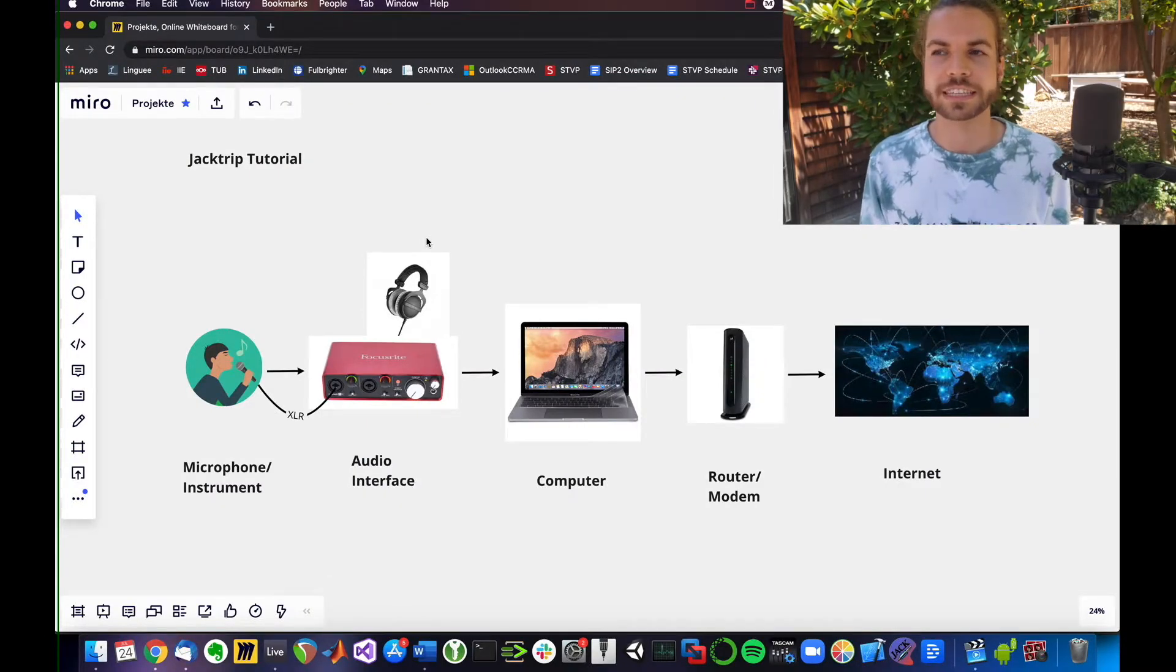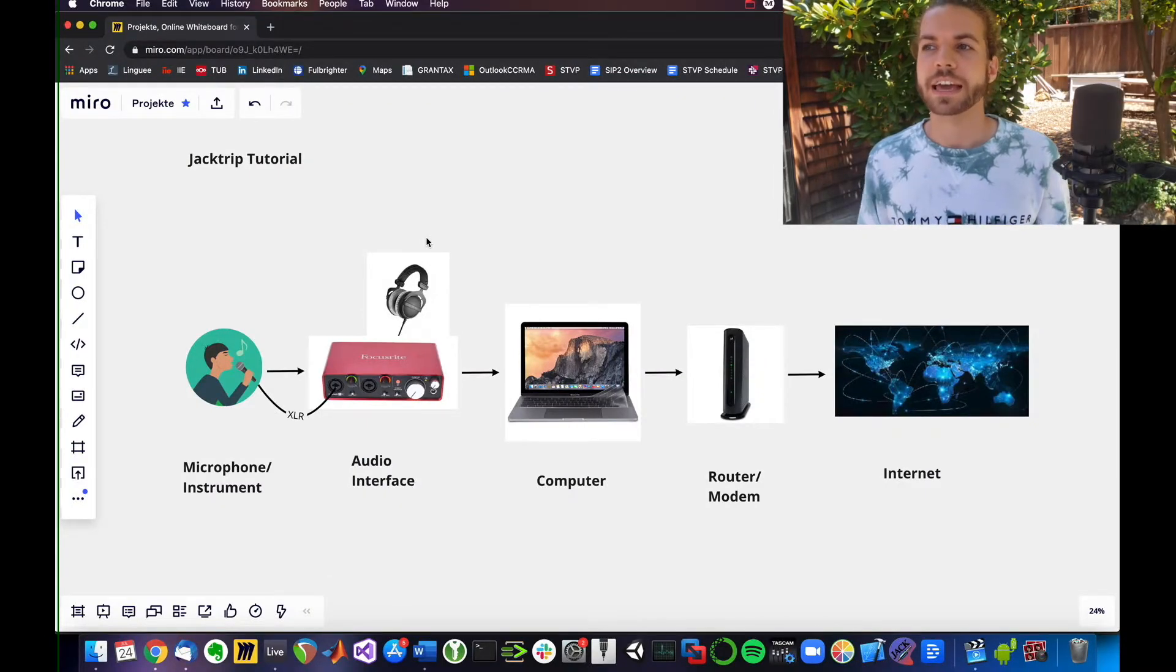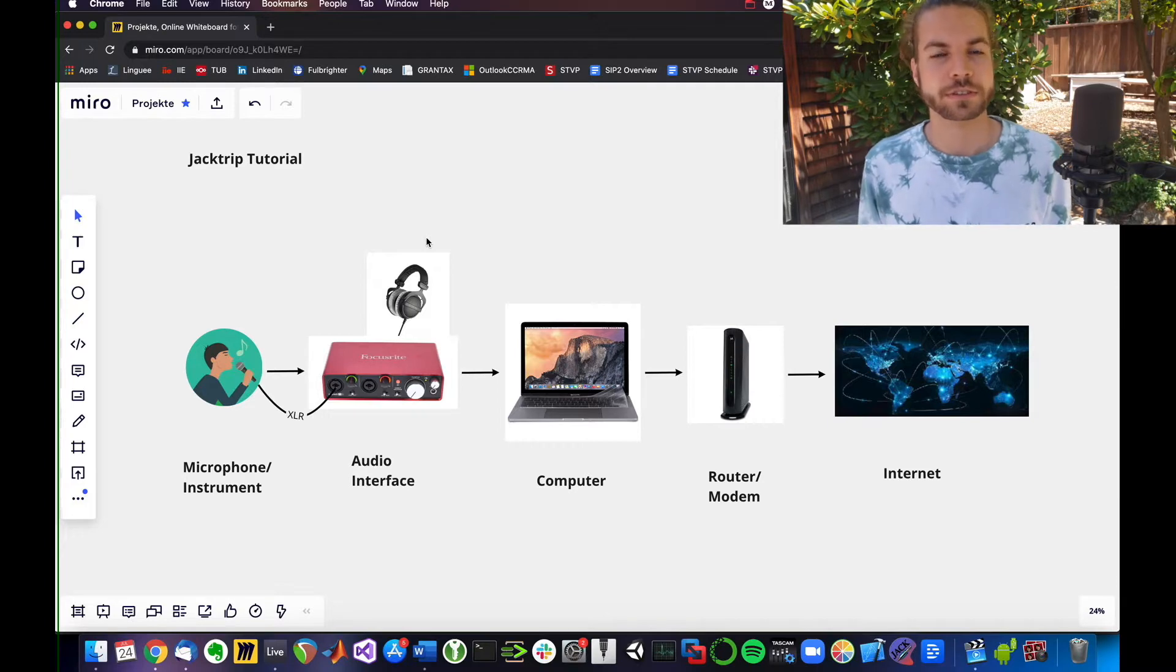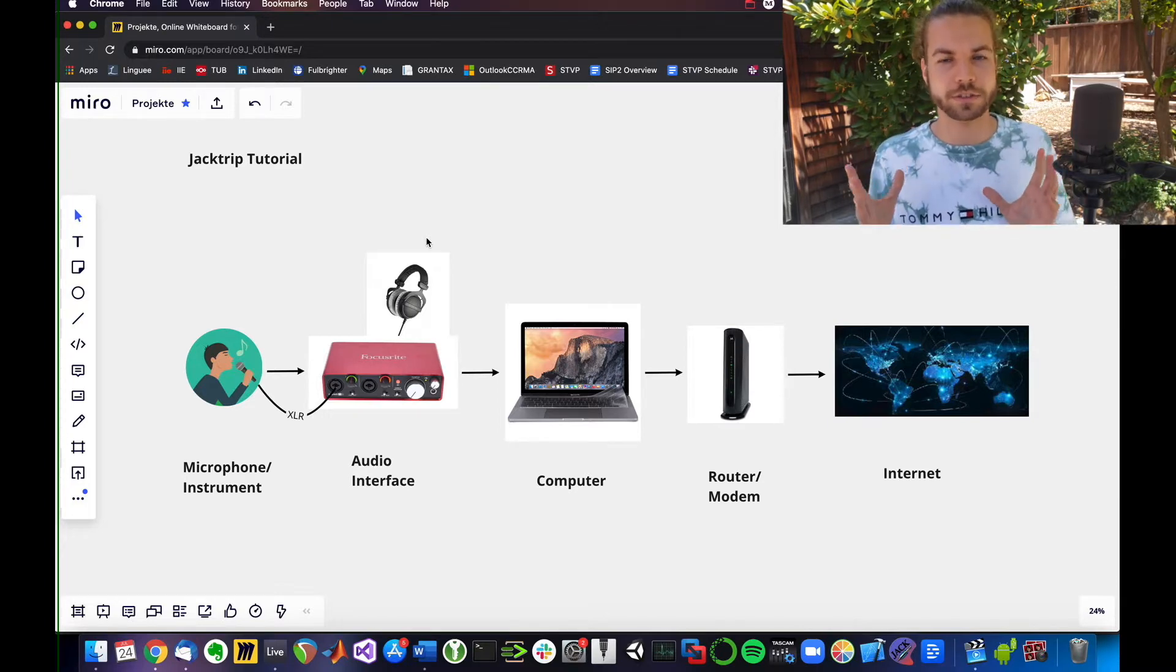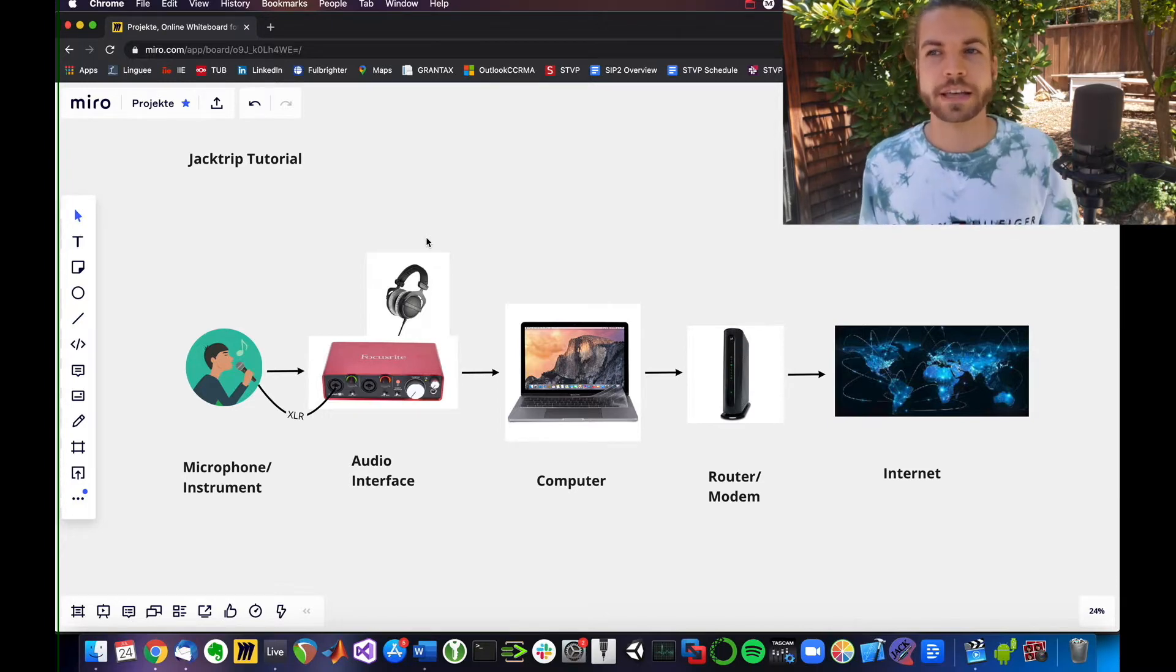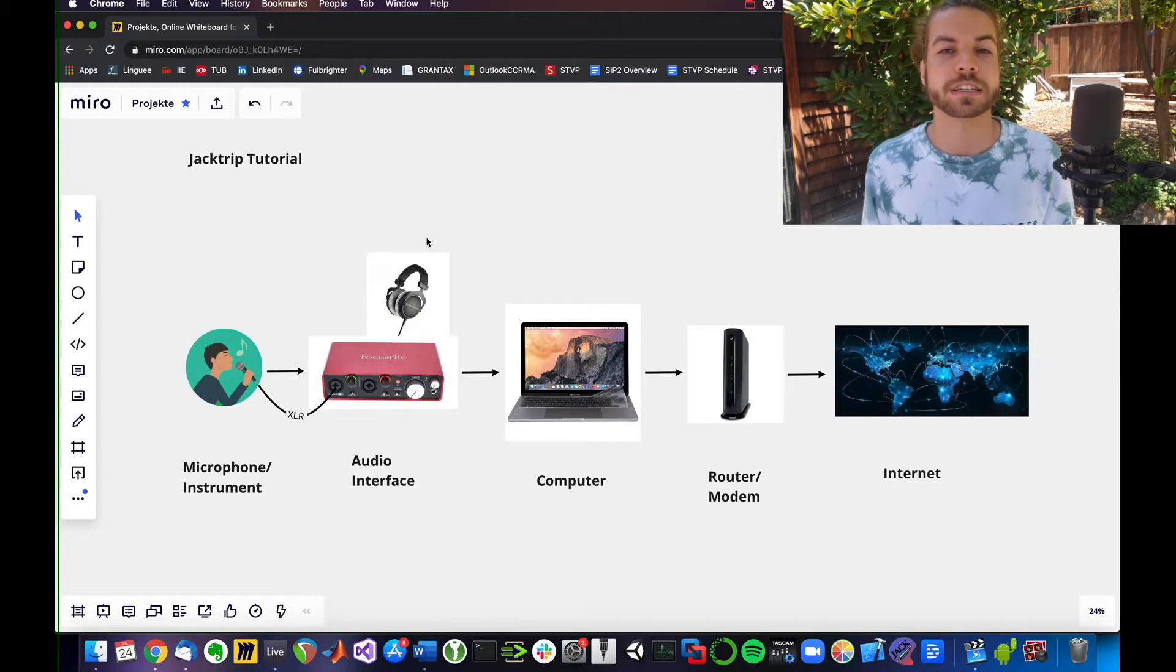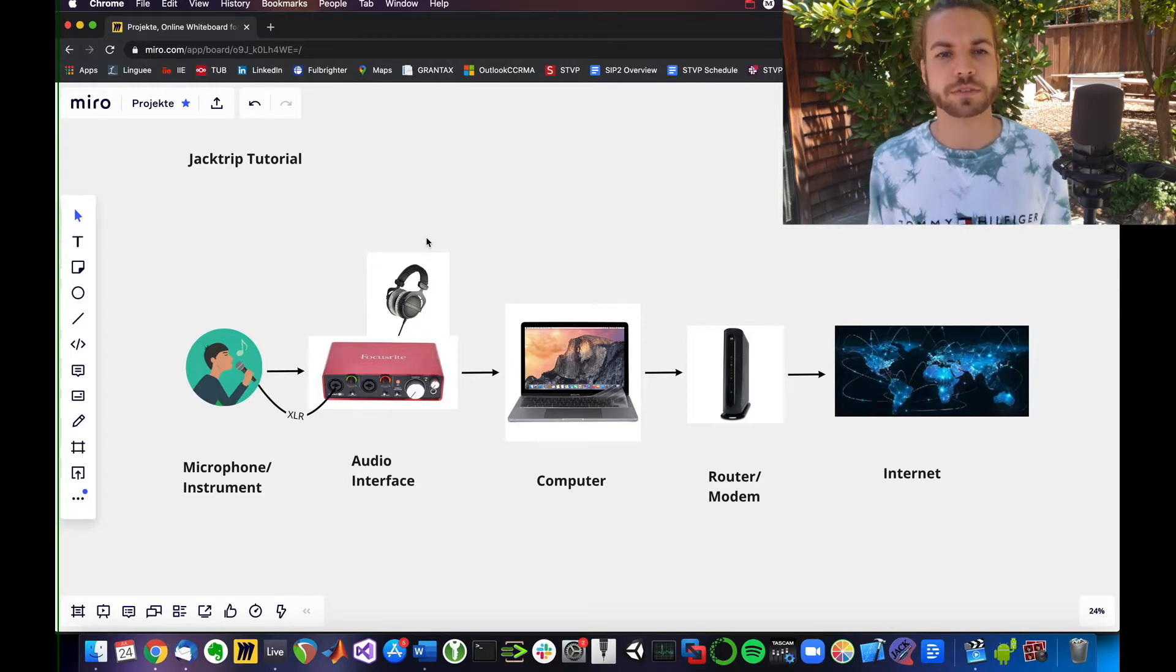What is Jack? Jack is a sound server, a professional sound server that runs on your Mac, on your system. It's basically providing real-time routing options.